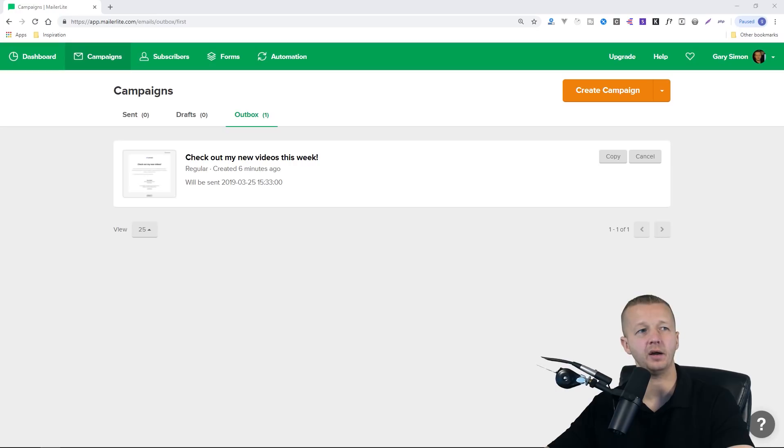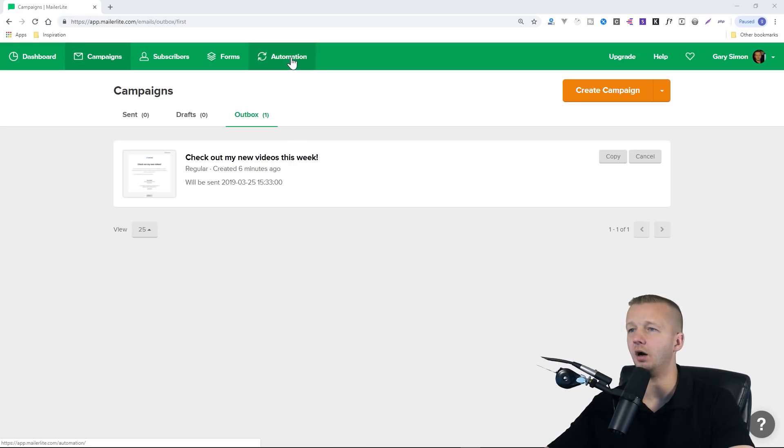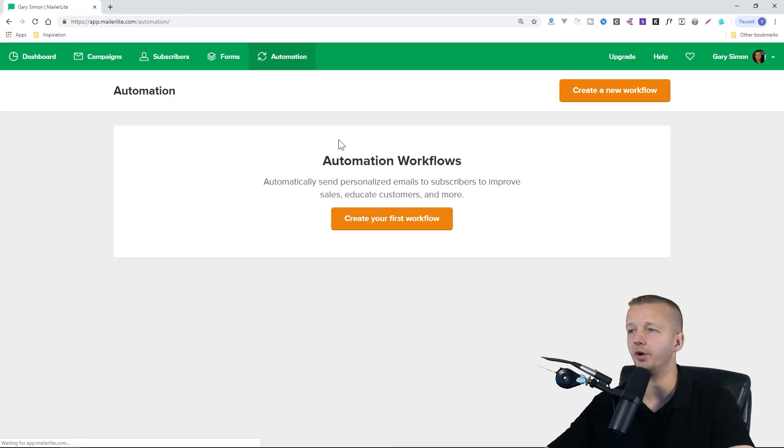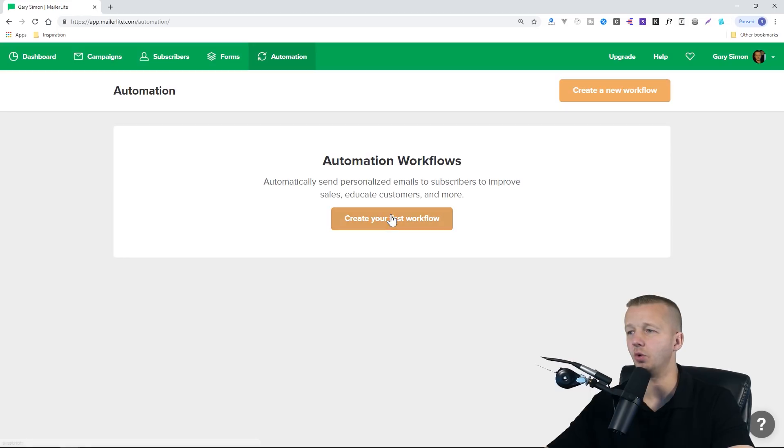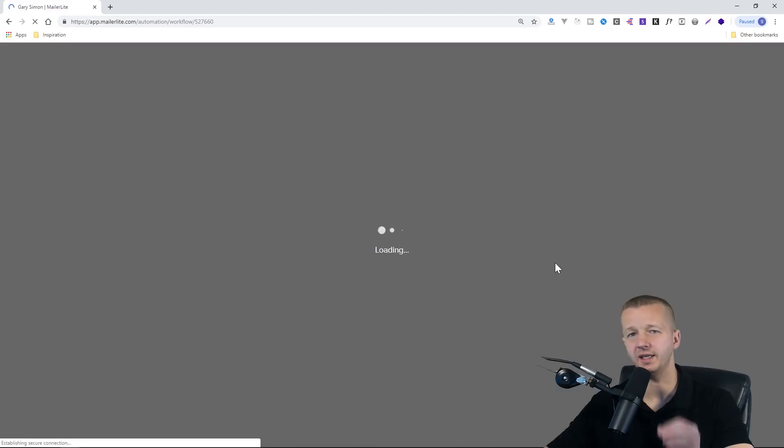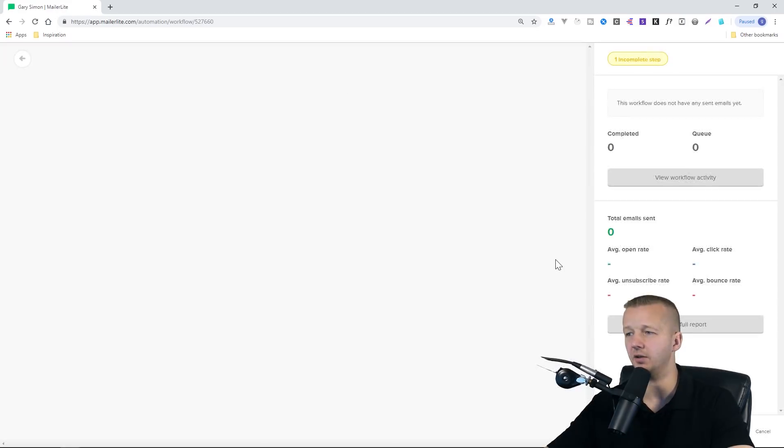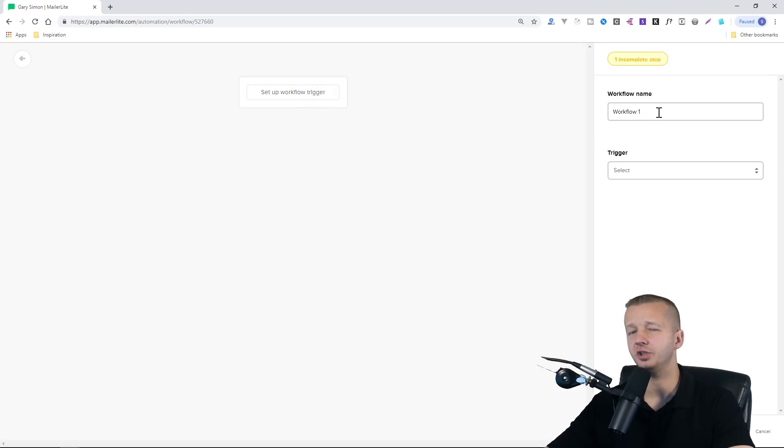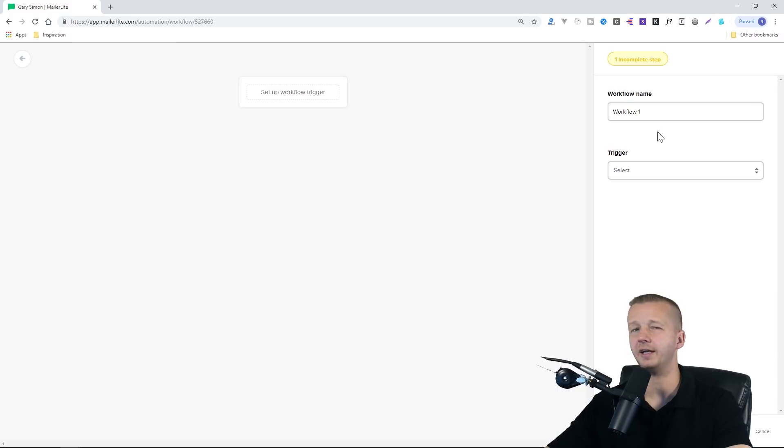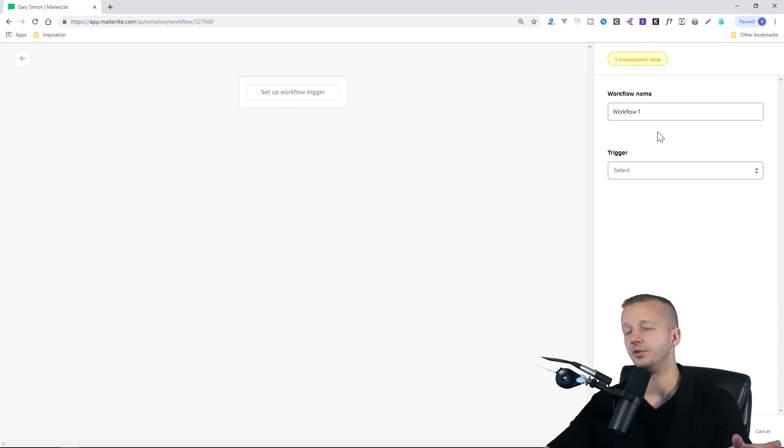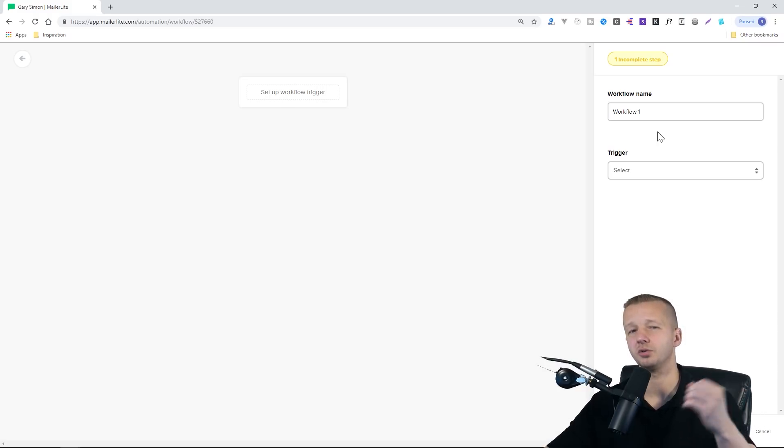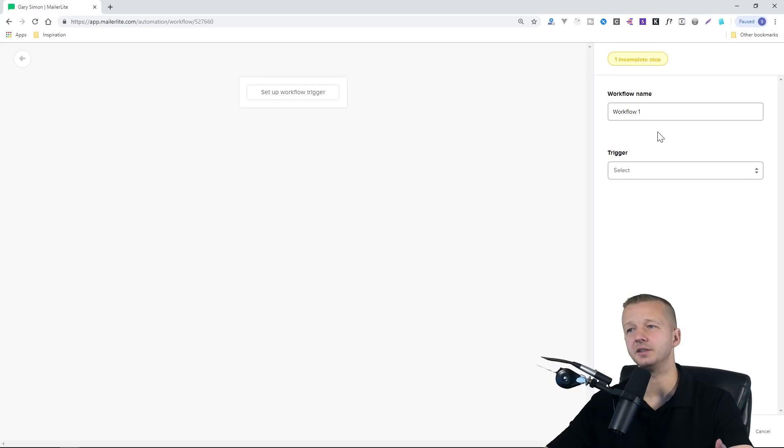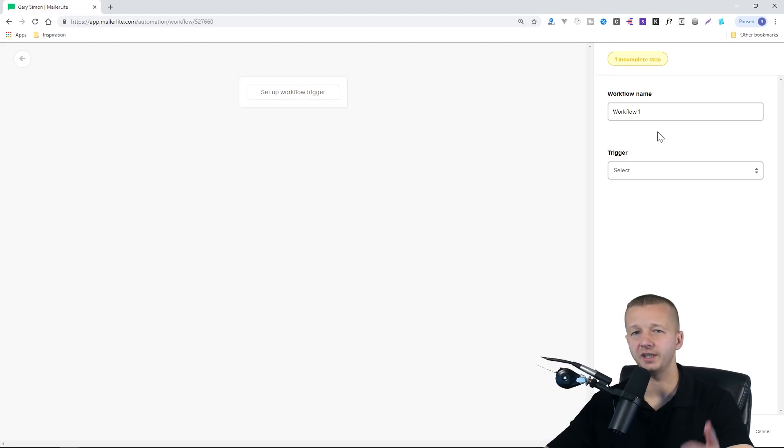Next, you can check out automation, and this is where you can build out an email sequence where you can get even more in depth with your email list. It'll allow you to set up a workflow trigger. You can use and experiment with this on your own, but definitely know that once you start building out a more robust email list, you can easily use this to create email sequences, which really help sell whatever products that you're trying to sell.